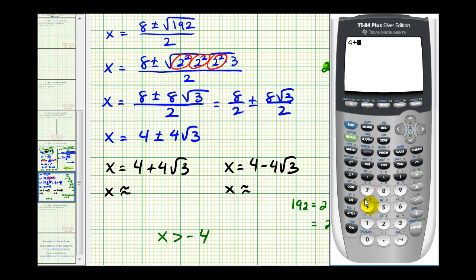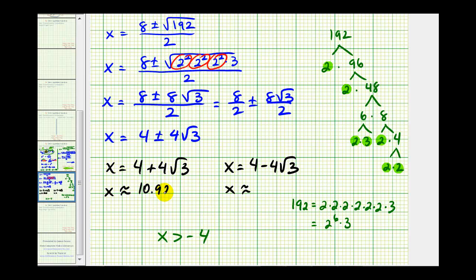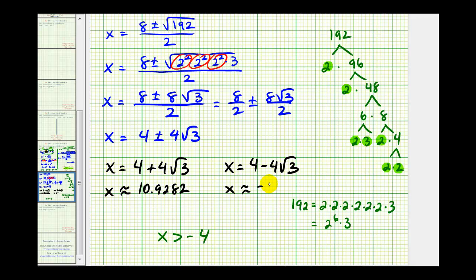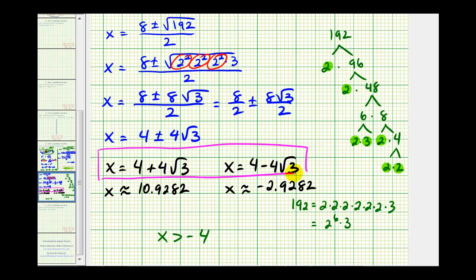Four plus four square root of three is of course larger than negative four — it's approximately 10.9282. And four minus four square root of three is approximately negative 2.9282. This value is greater than negative four because it's to the right of negative four, which means we do have two solutions to this log equation. Here are the two exact solutions, and here are the two decimal approximations. I hope you found this helpful.